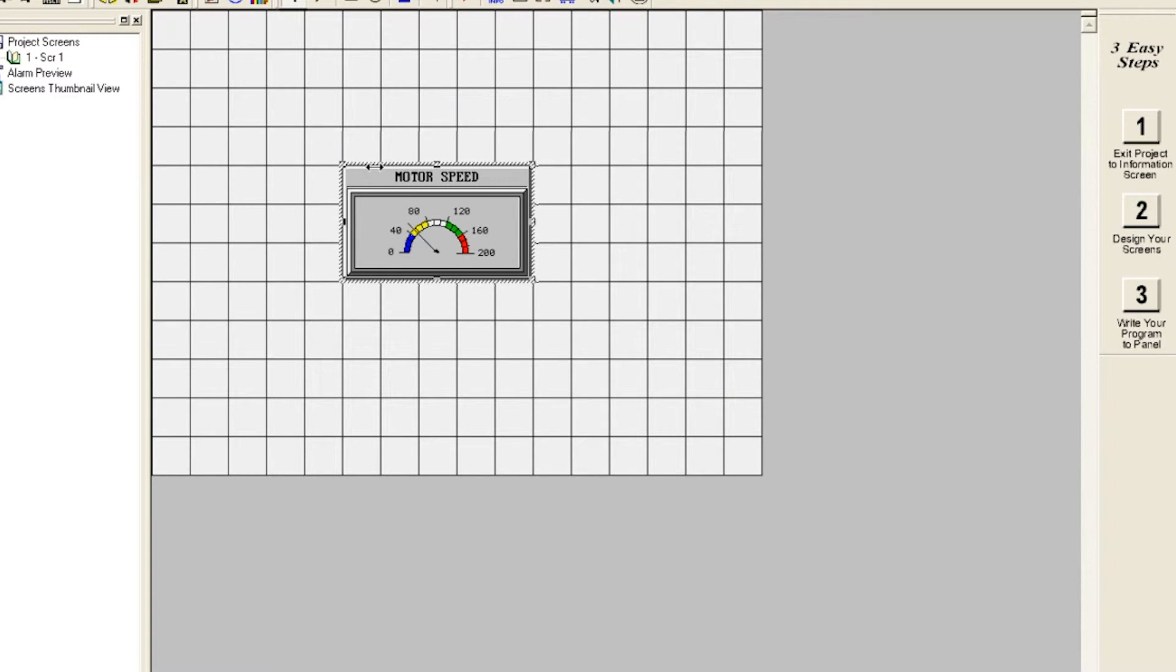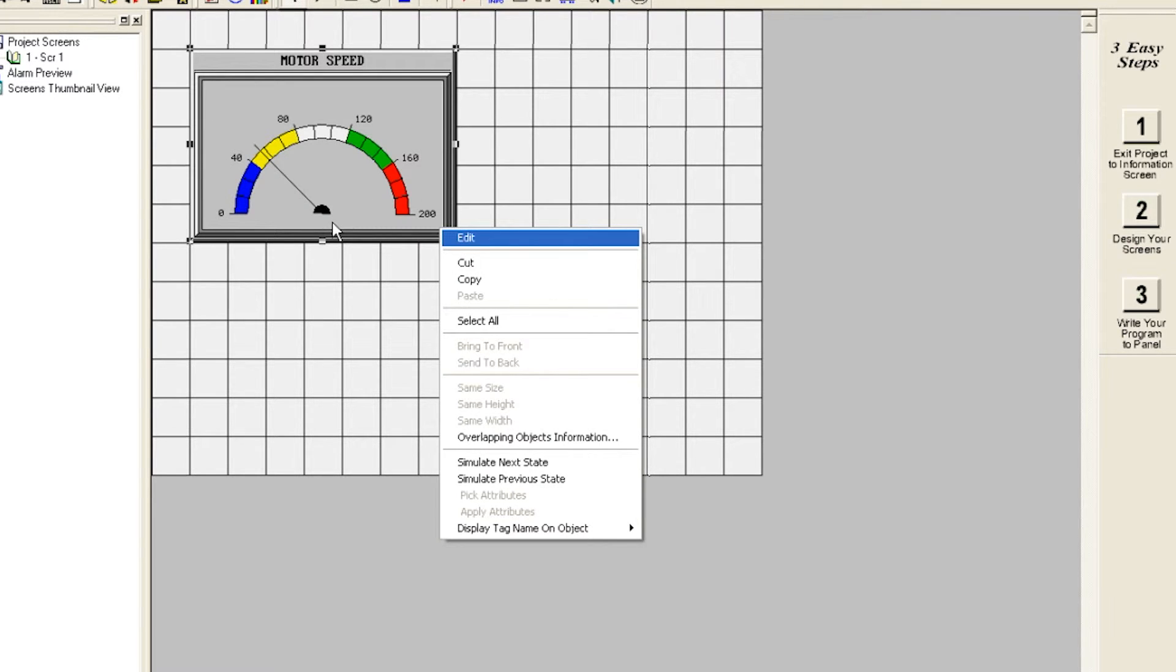Now let's change the label font and the background color of the gauge. Right-click and choose Edit or double-click to bring up the object's dialog box.